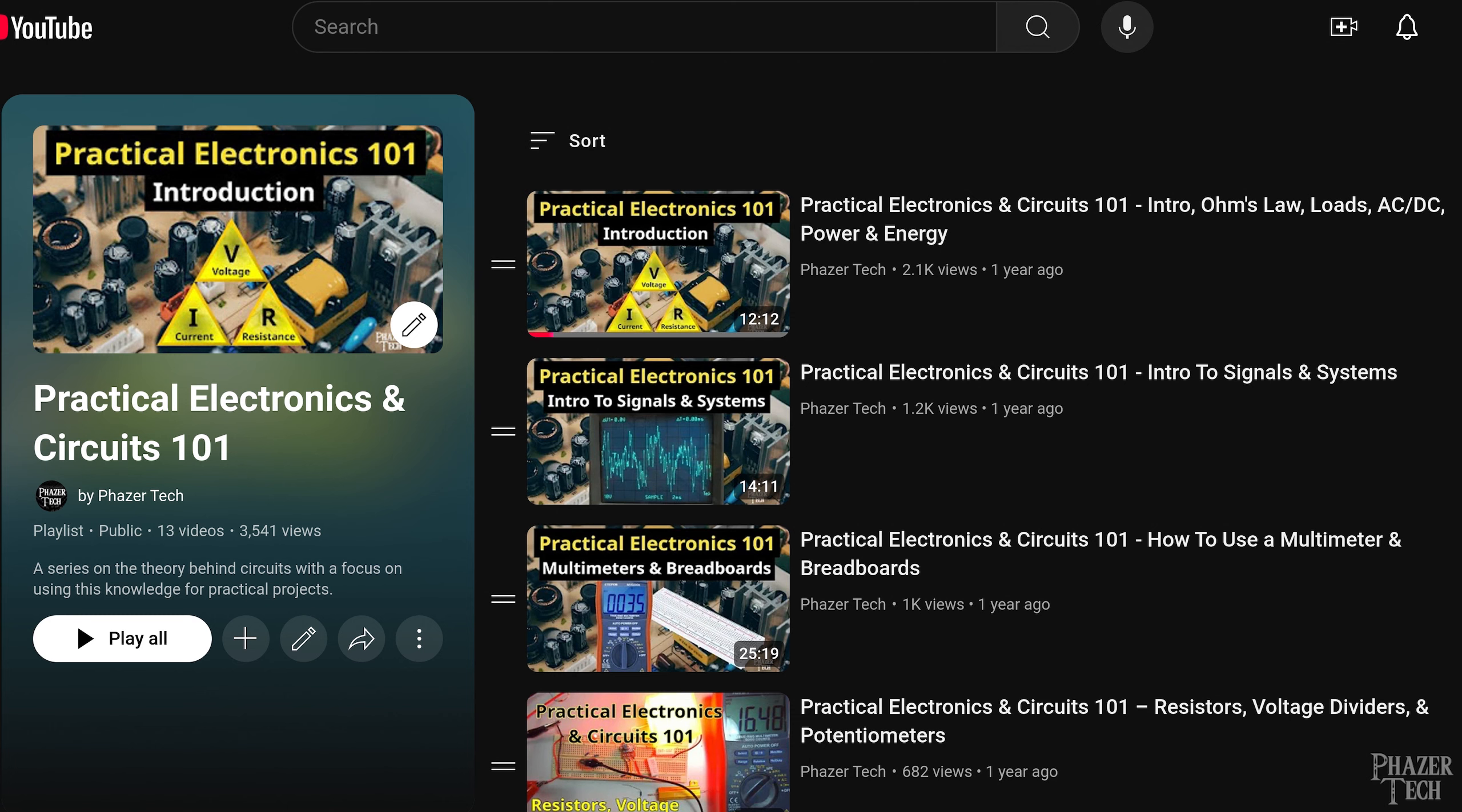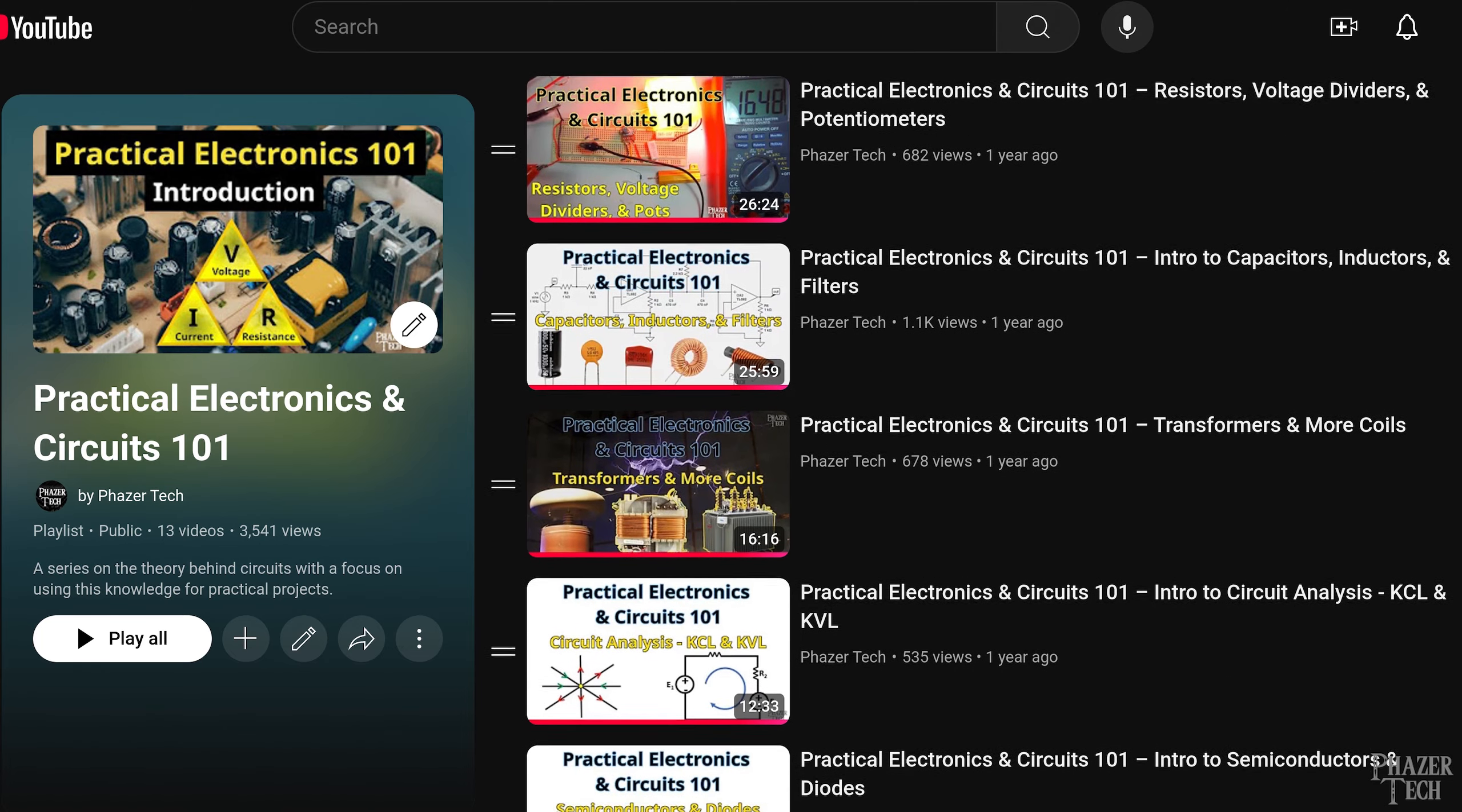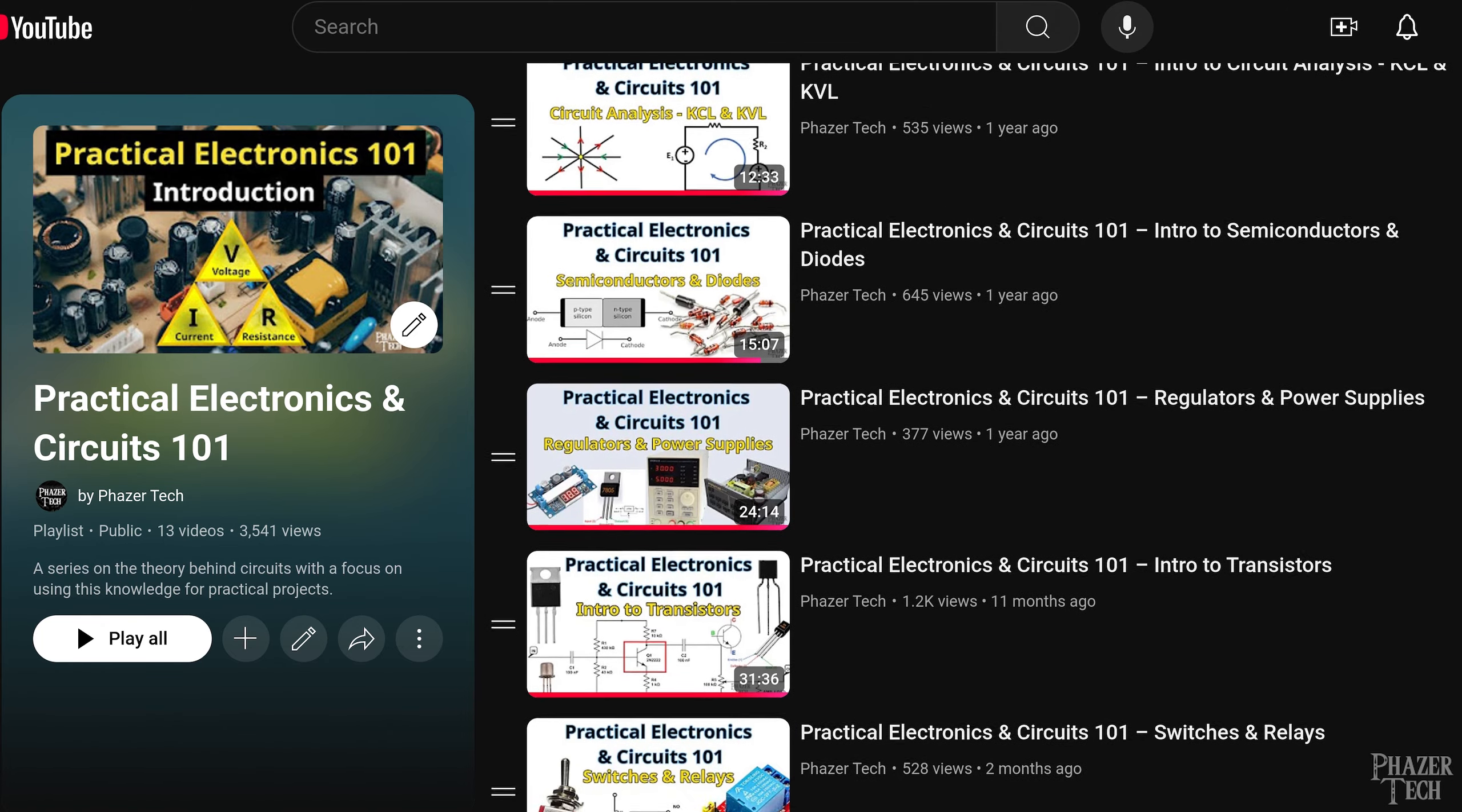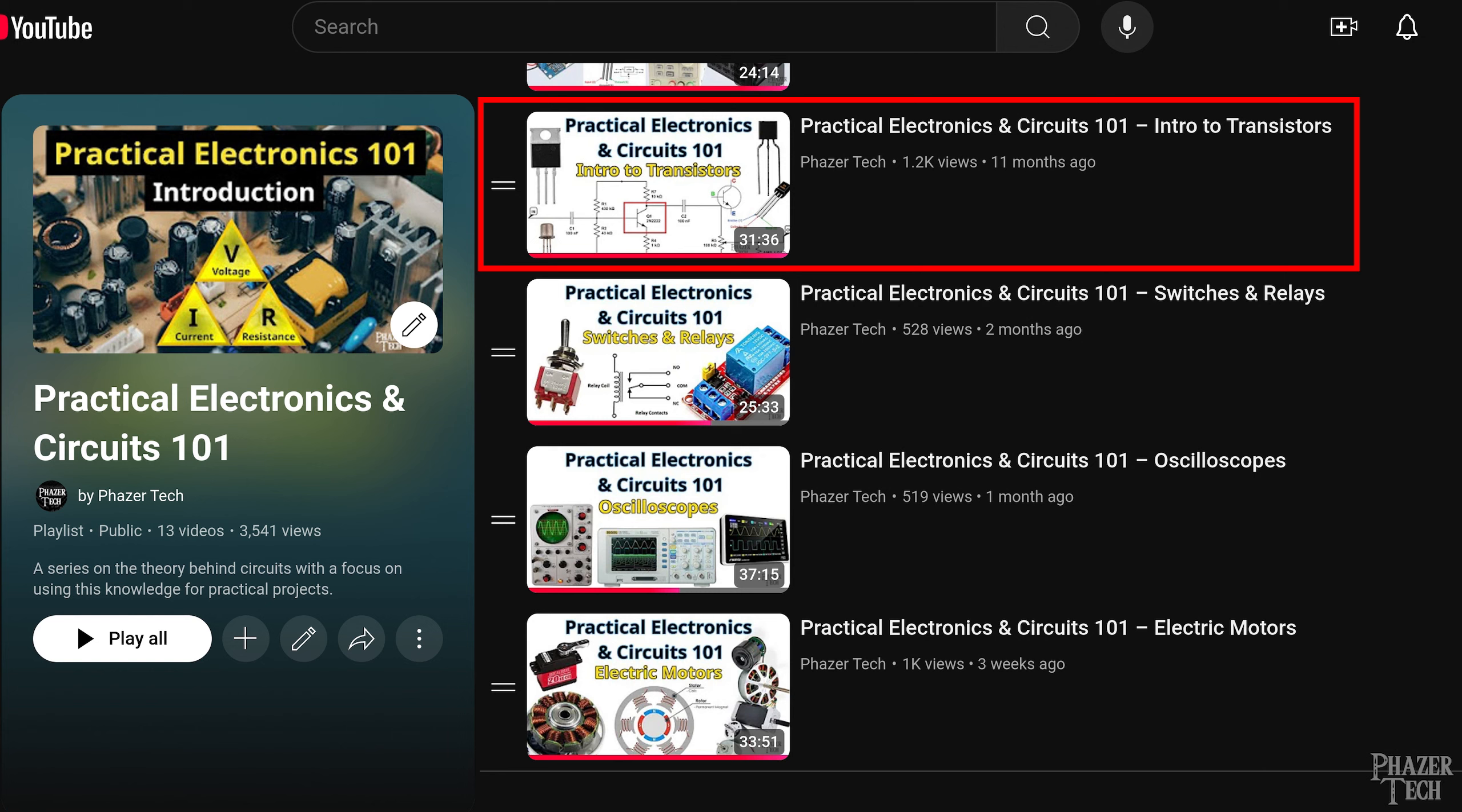Now if you're a first-time viewer then I recommend watching my Practical Electronics 101 playlist, which is essentially a crash course on electronics and covers the fundamentals of electrical engineering, but with a focus on using this knowledge for projects that I'll be doing in future videos.